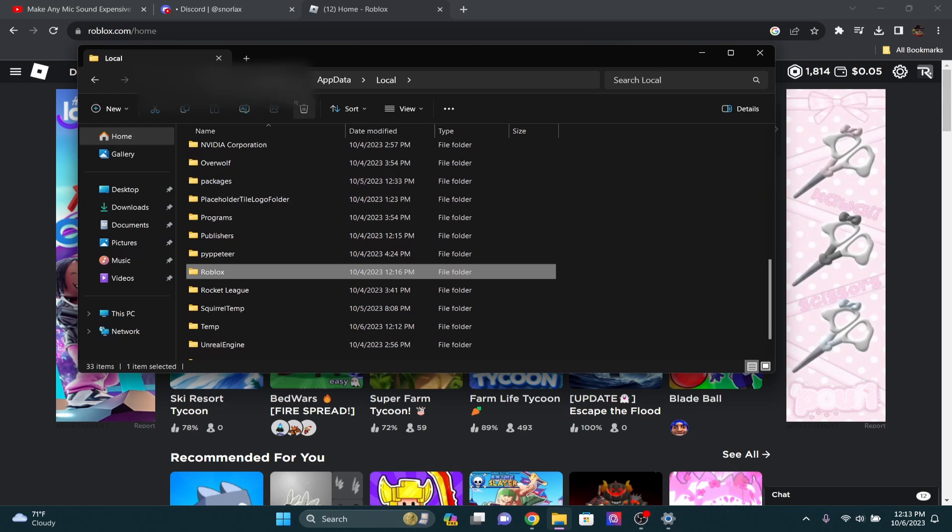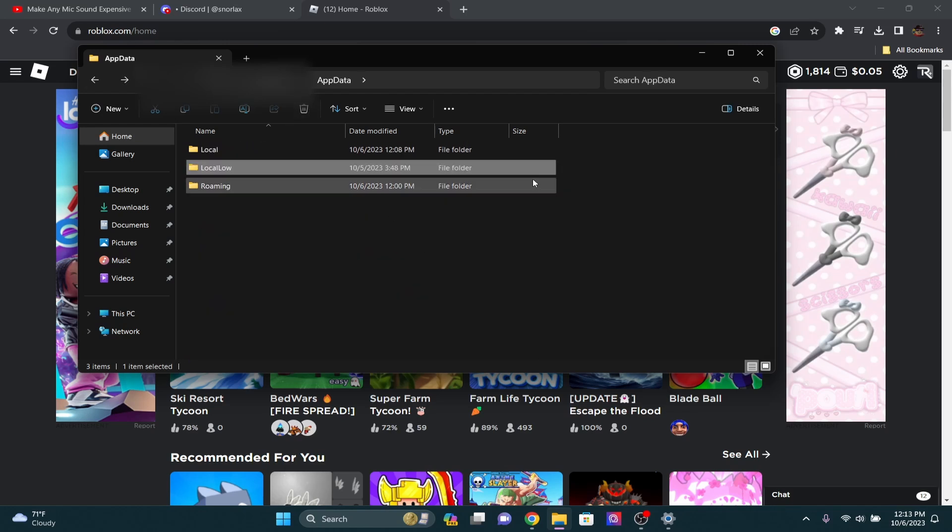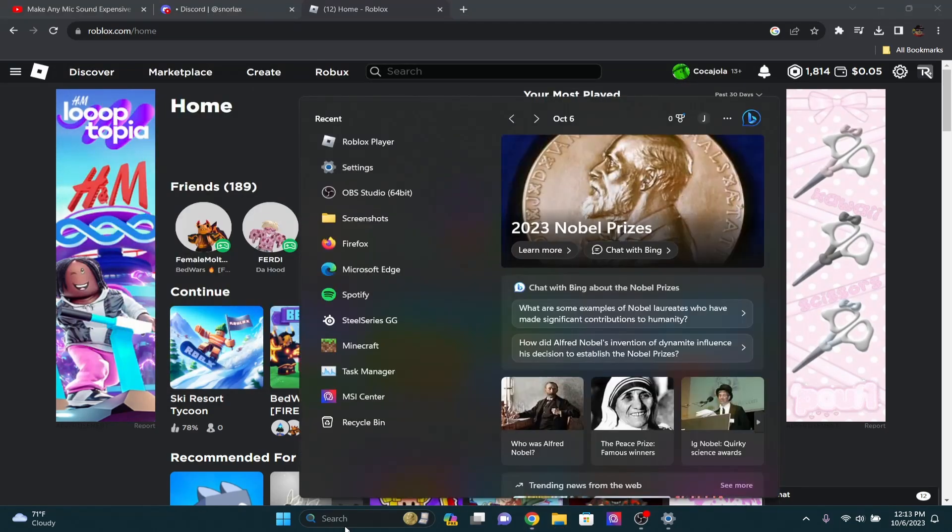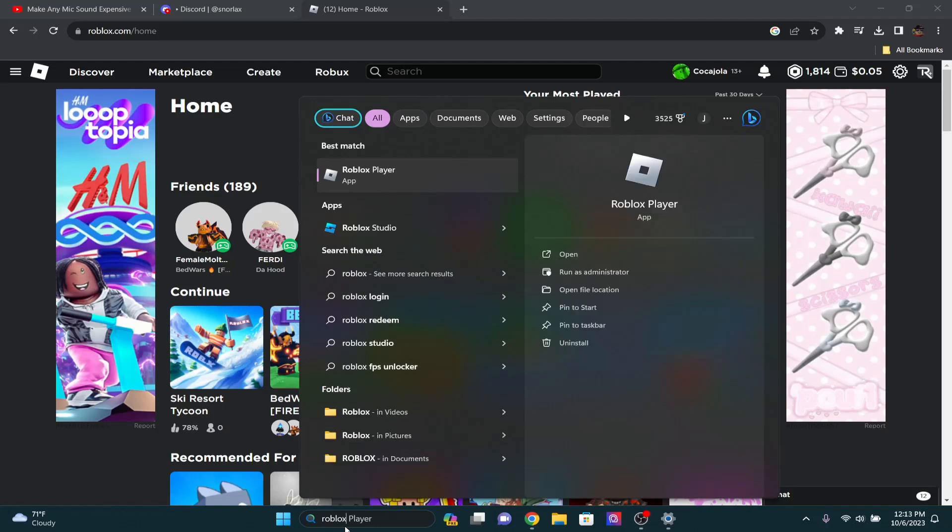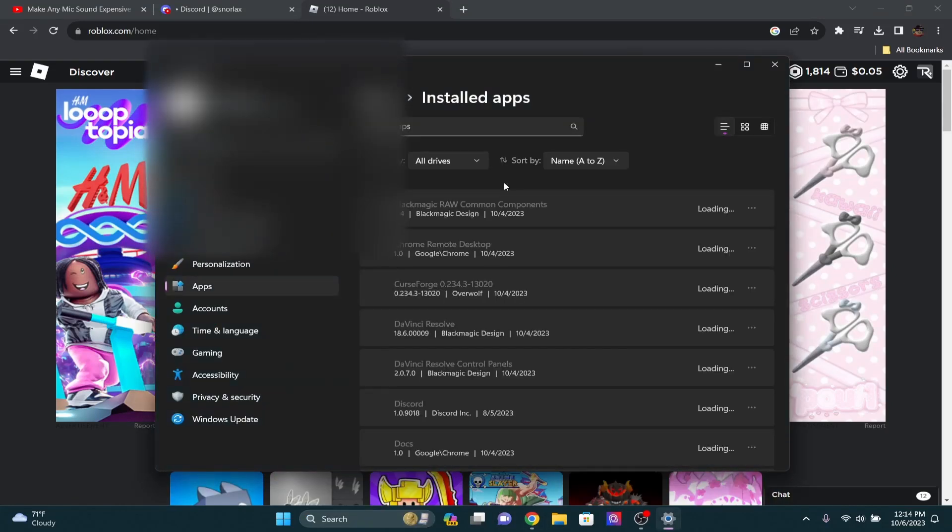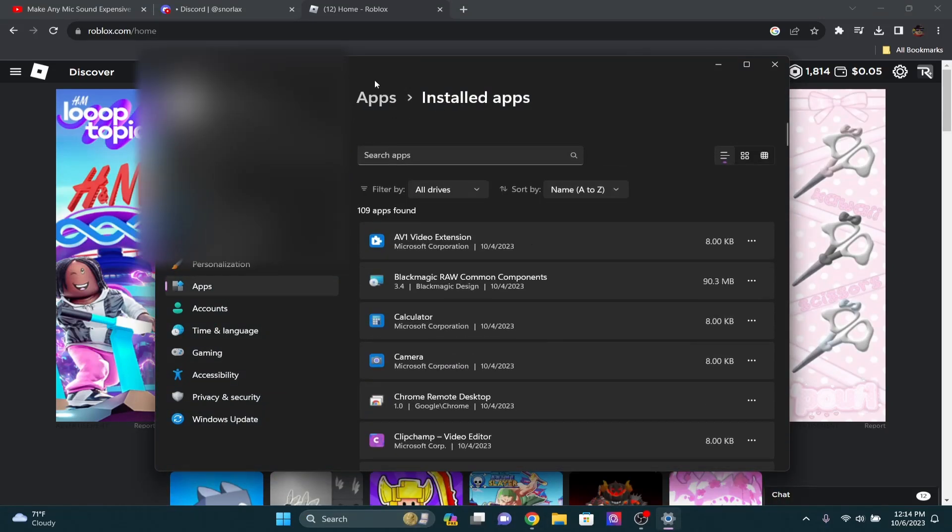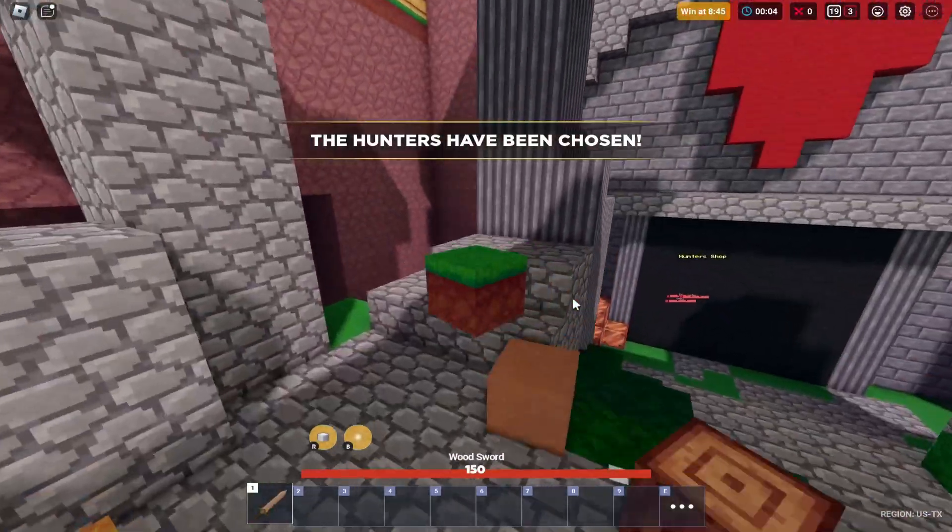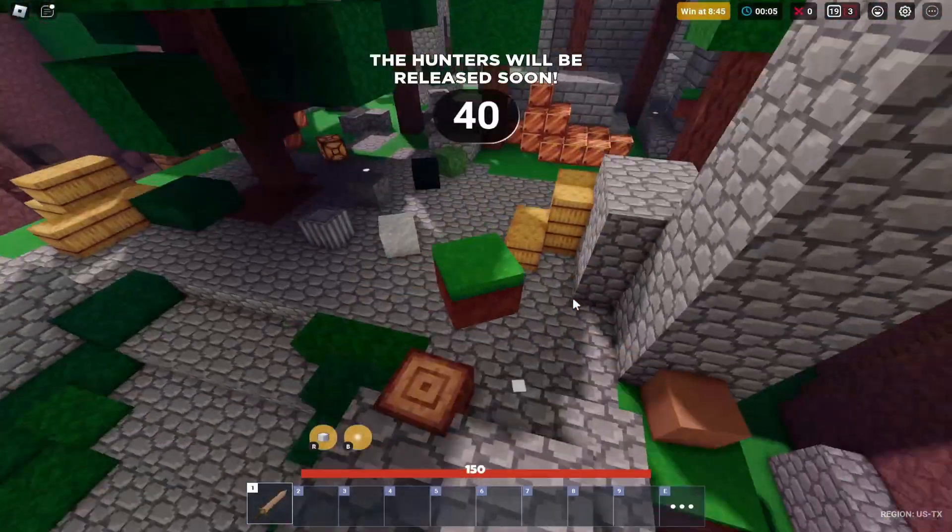And then just delete that. So once you've deleted that, make sure to actually go and delete the Roblox player, completely uninstall this from your computer through the apps folder. And once you've done that, reinstall it and try opening it up, and that should fix your problems.